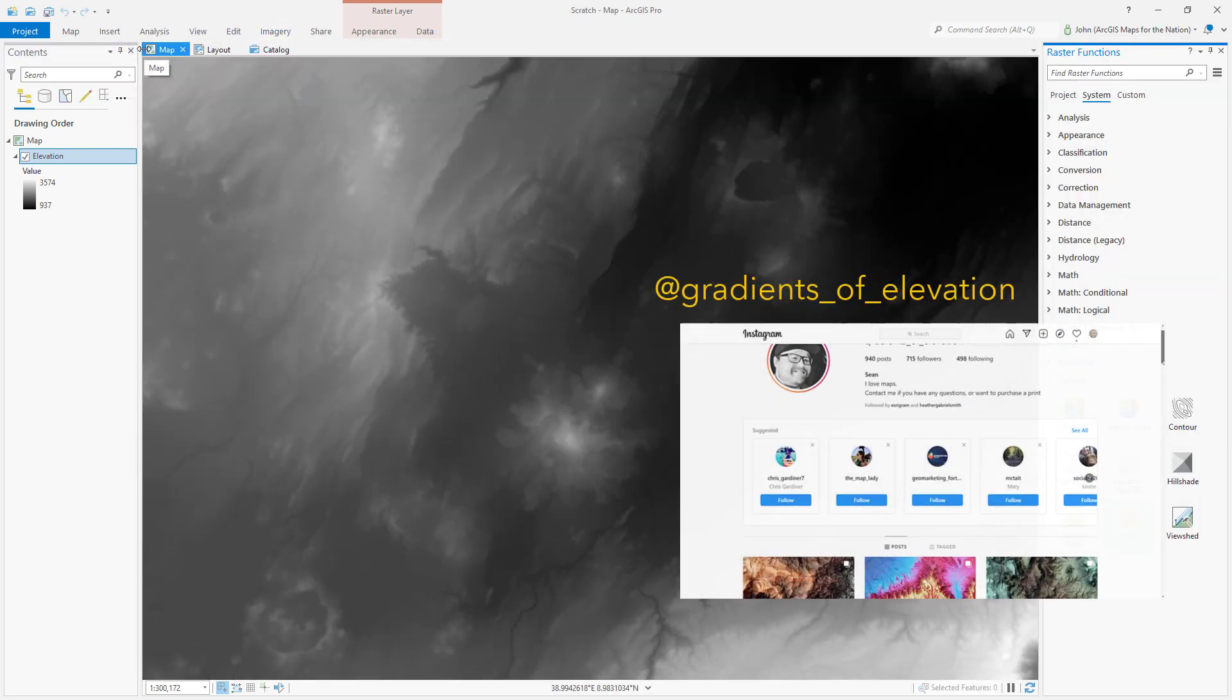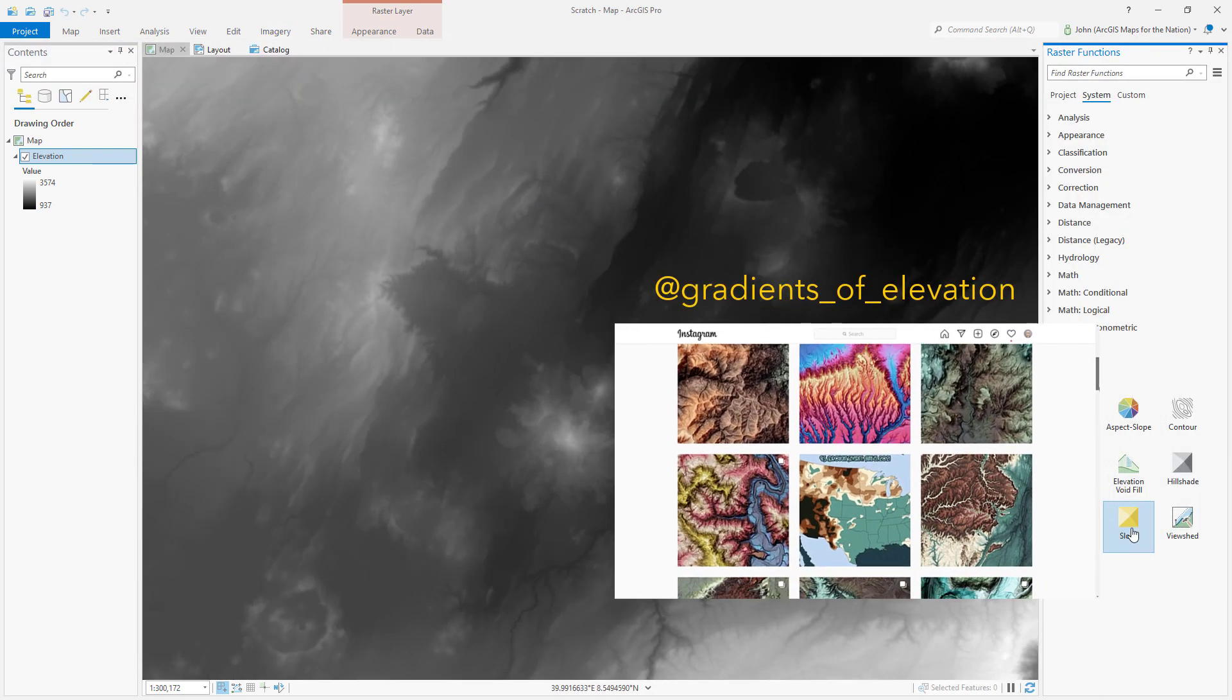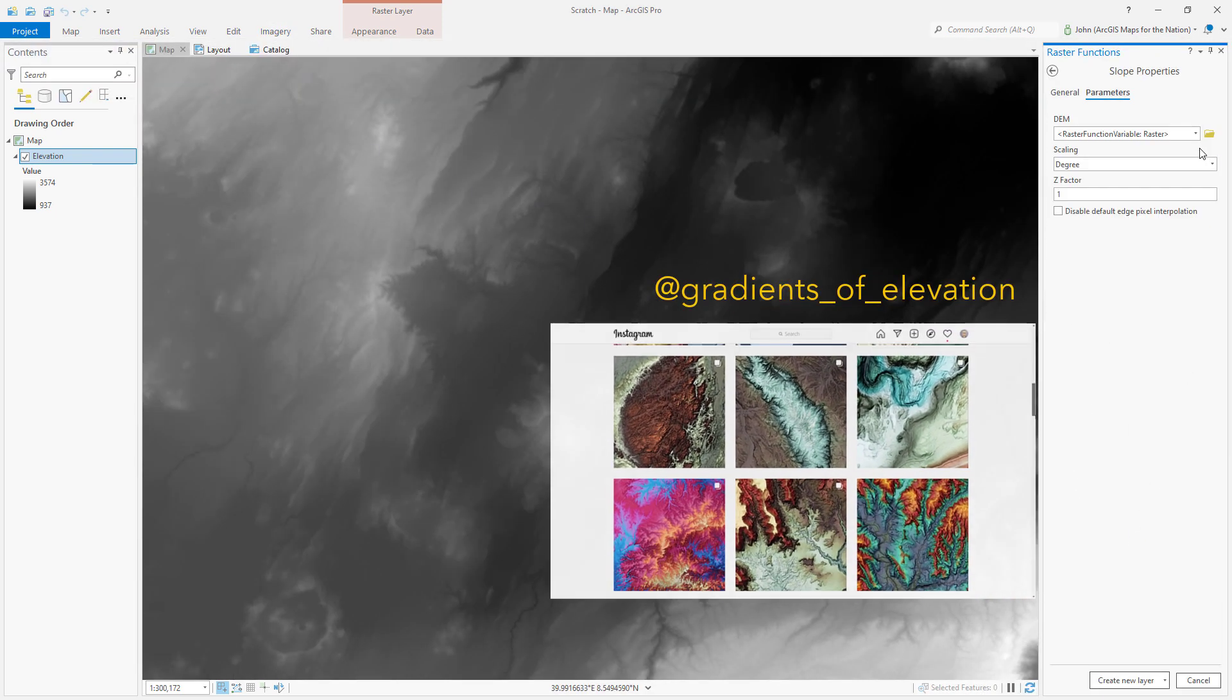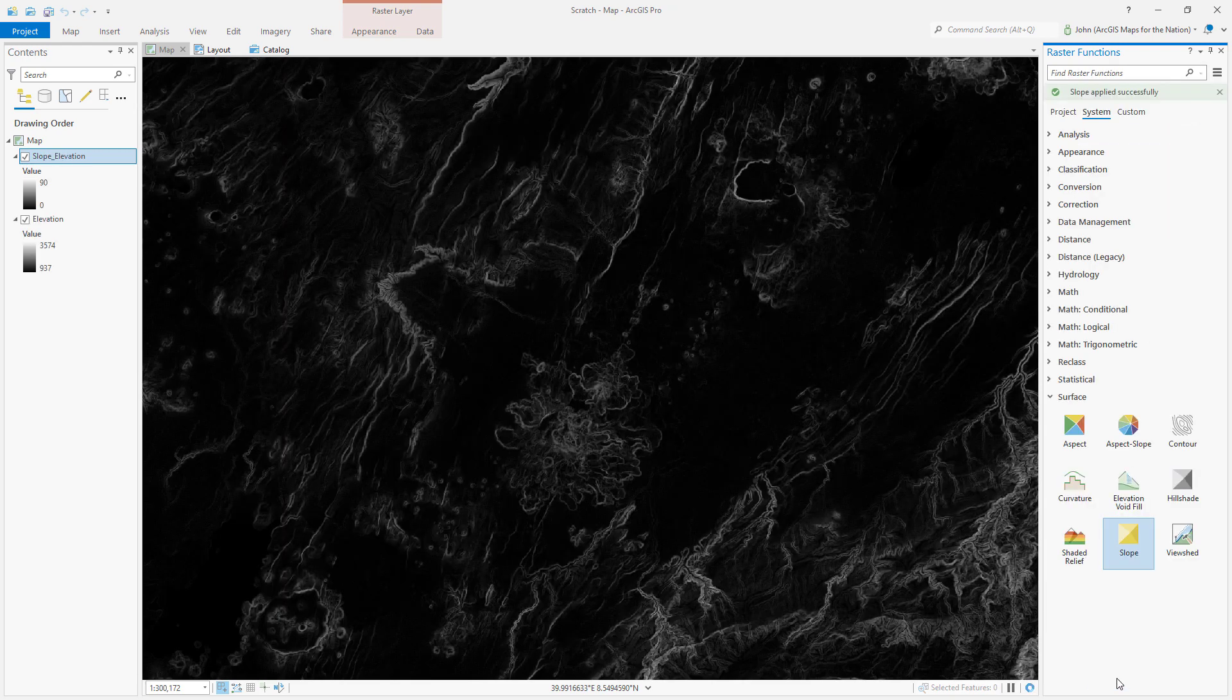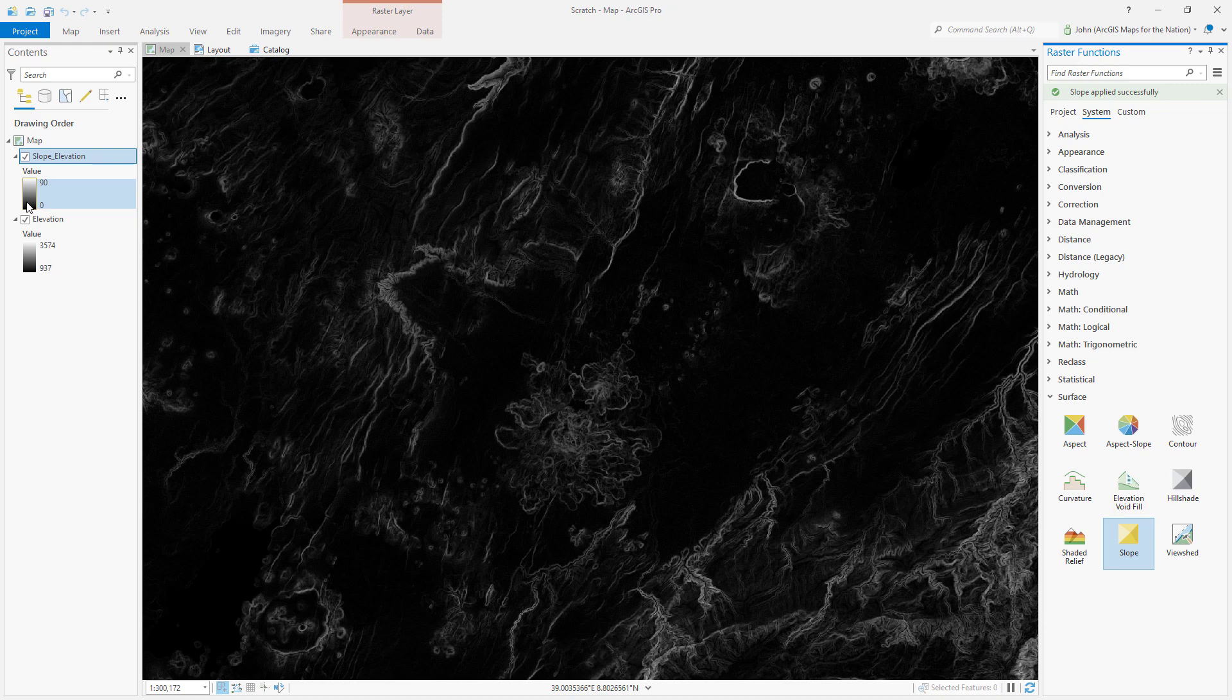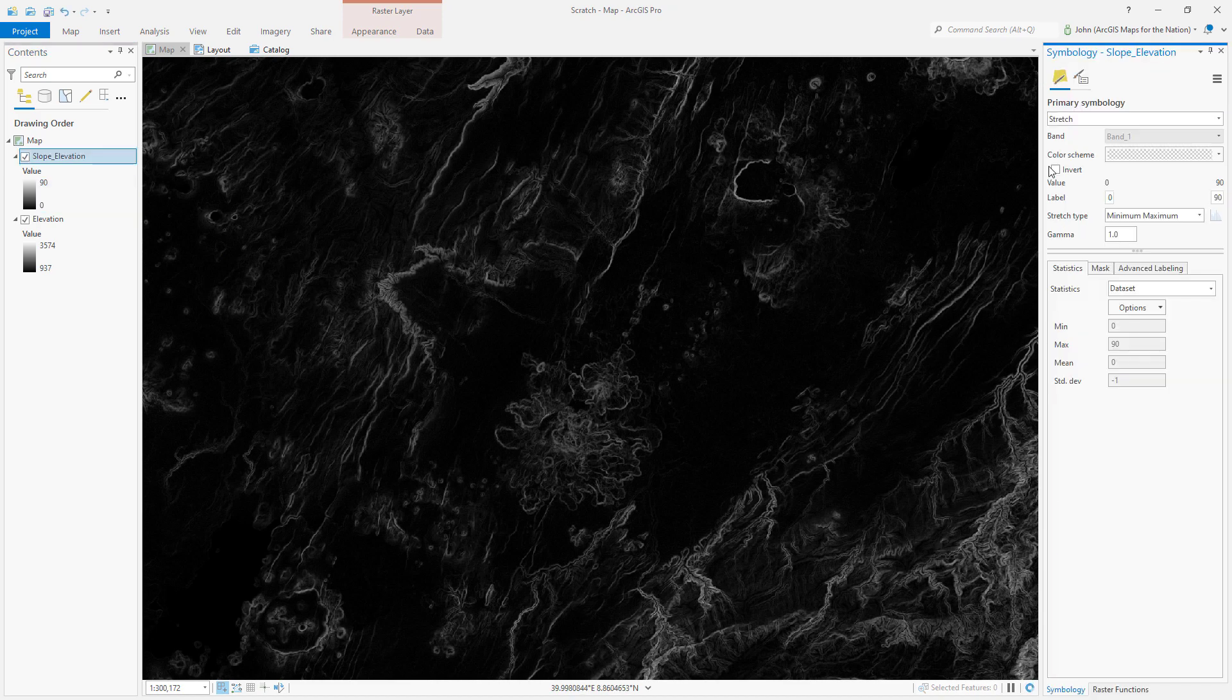We're going to do a trick that Sean Fleming told me and use slope to enhance our terrain. I'll use raster functions to calculate the slope, but the result is kind of the opposite of what I want to see, so I'll just invert it.